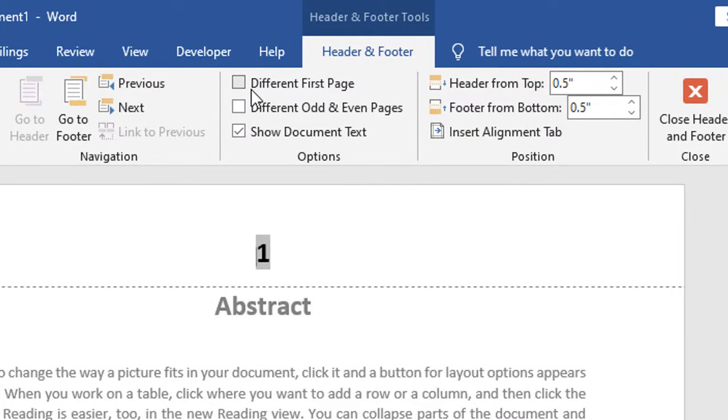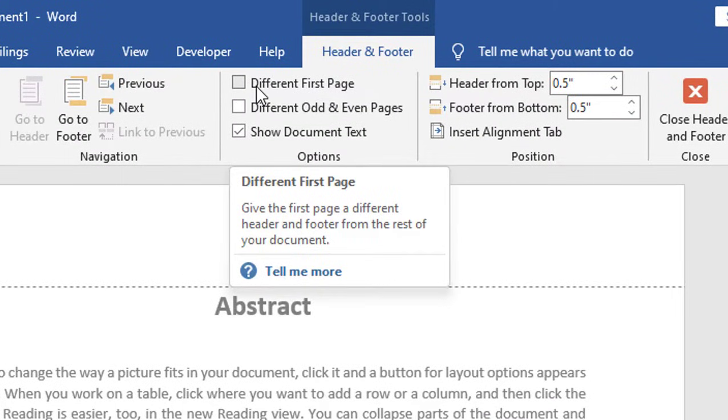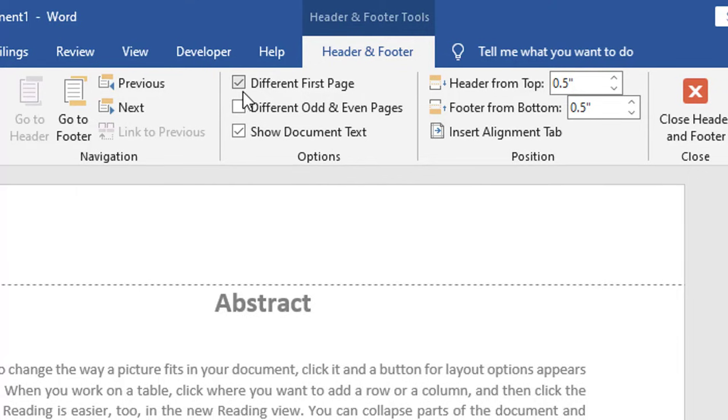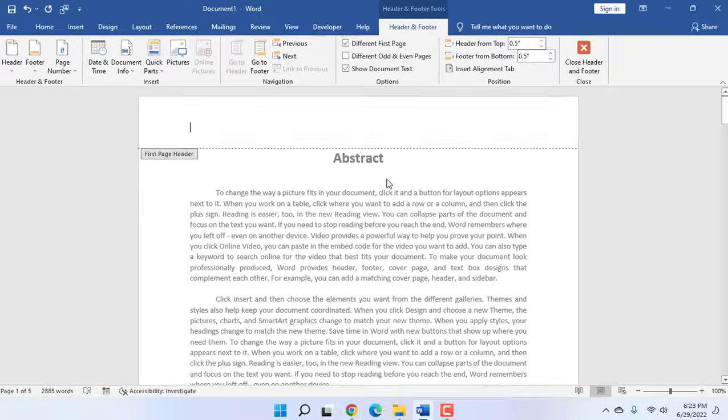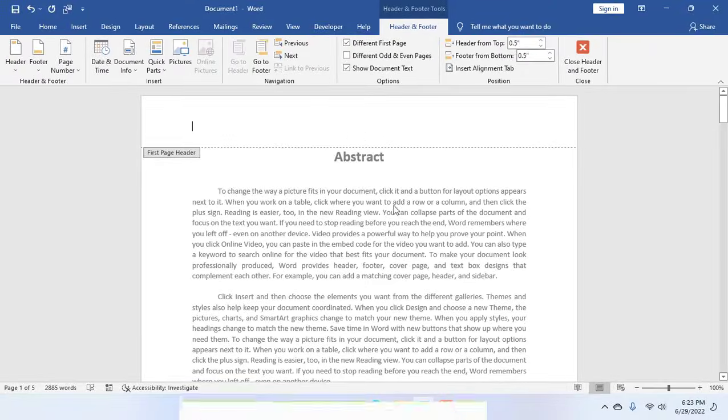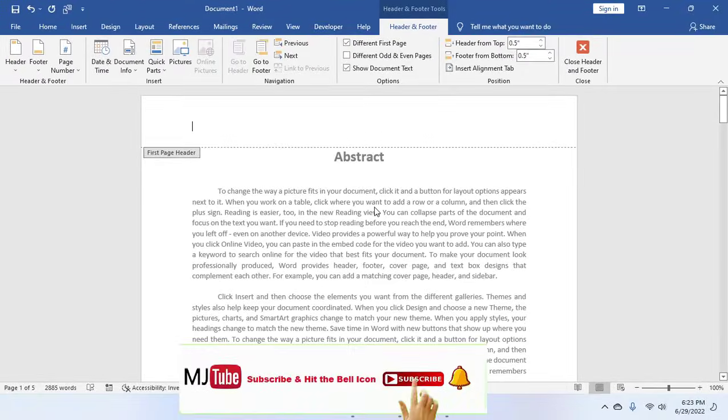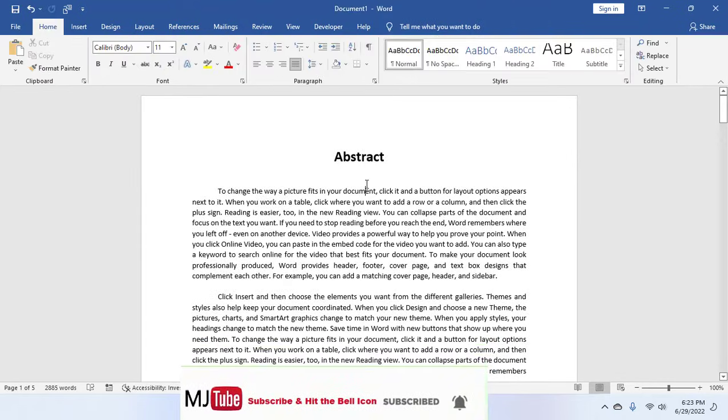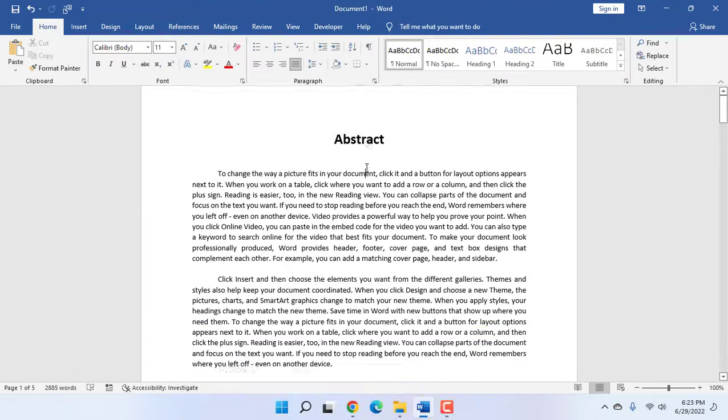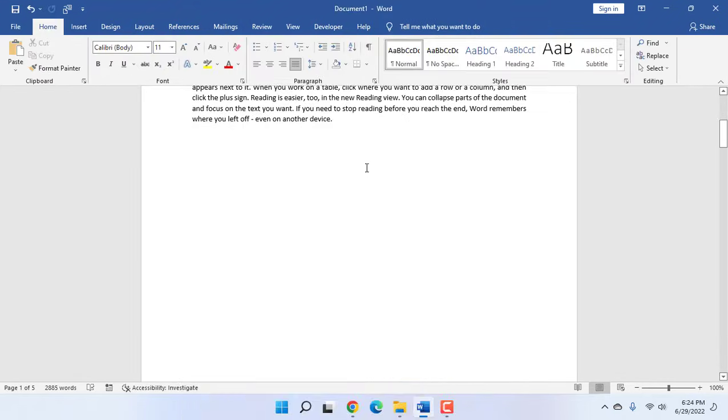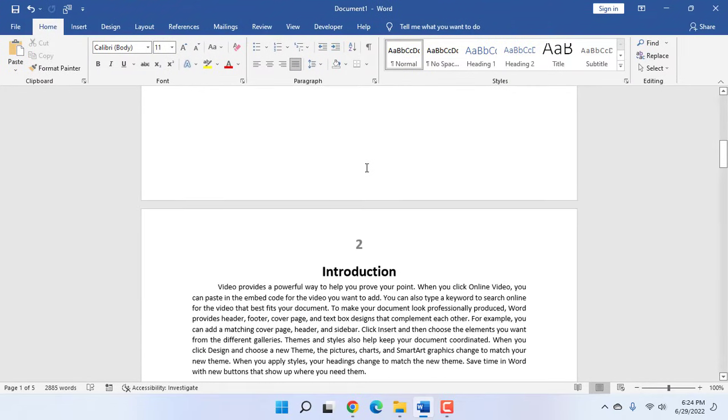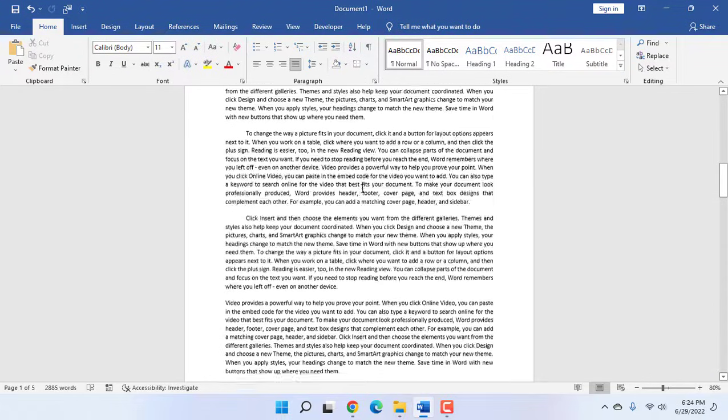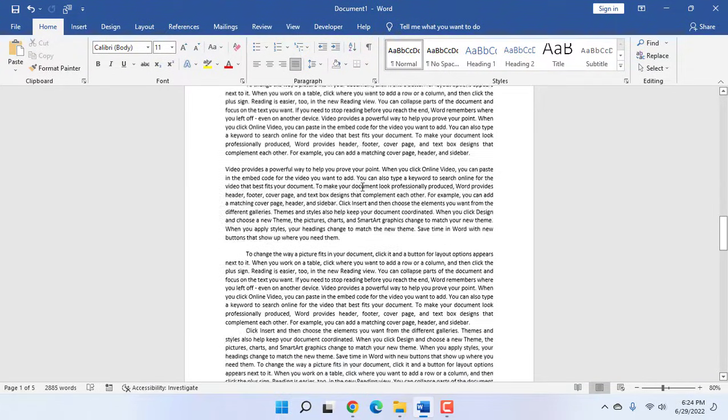And after this, simply click on Different First Page. Click on it, and boom, that's it! As you can see, the page number one is hidden. Our first page is hidden, so your page number will start from here like 2, 3, 4, and 5.